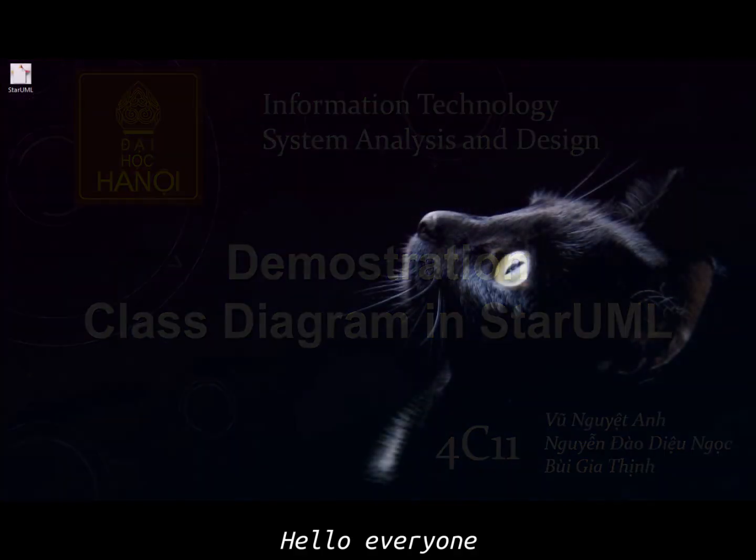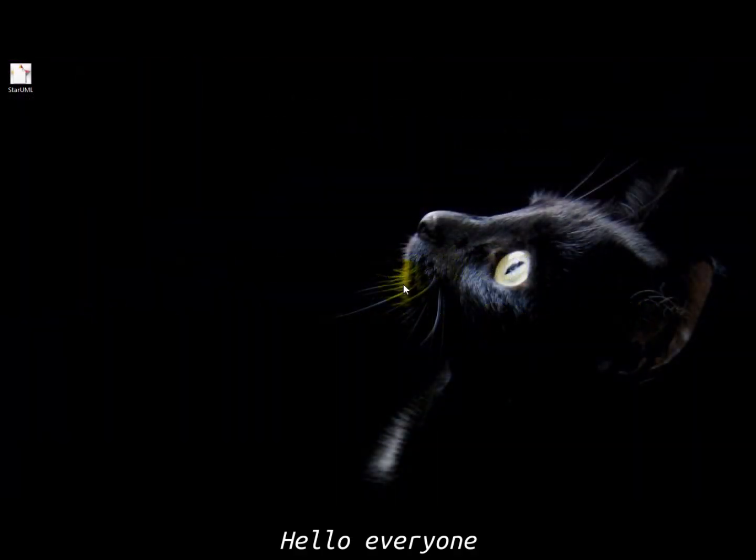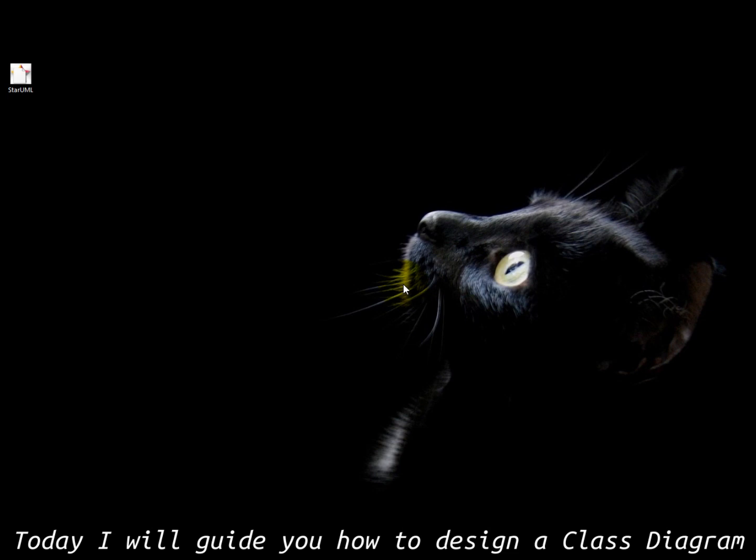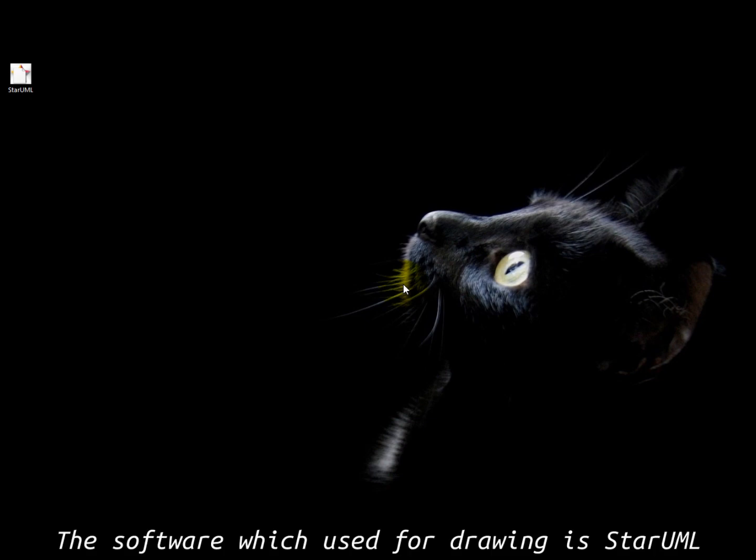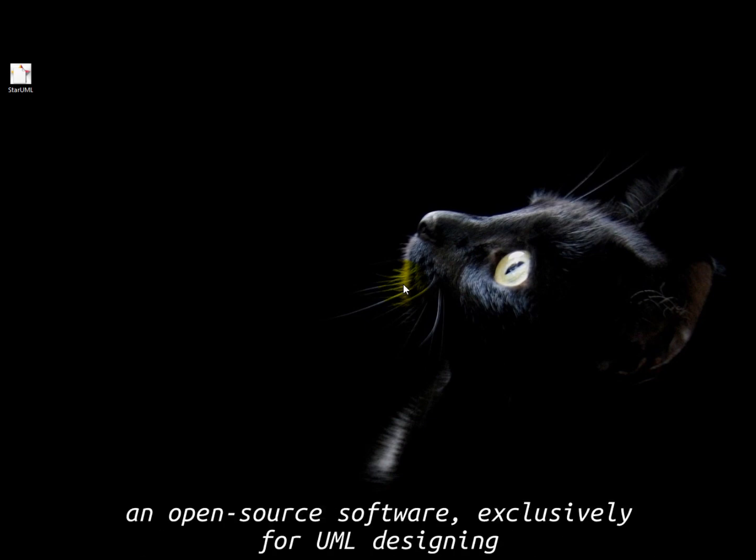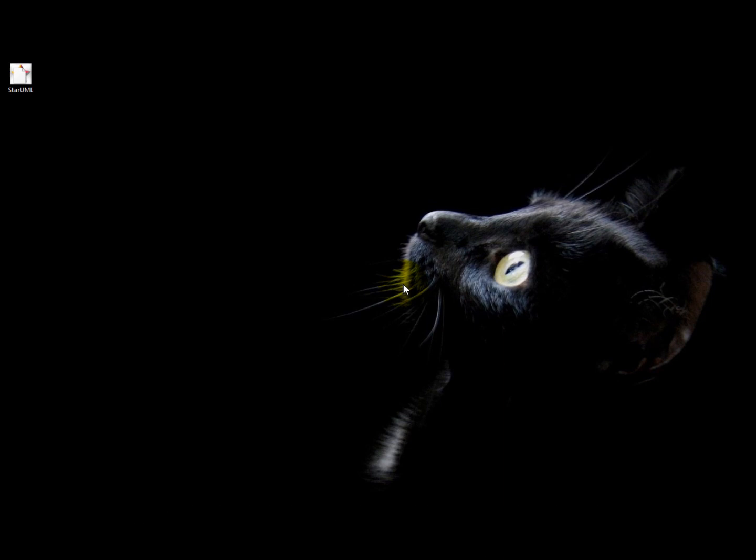Hello everyone, today I'll guide you how to design a class diagram. The software used for drawing is StarUML, an open software exclusively for UML designing. Now let's open StarUML.